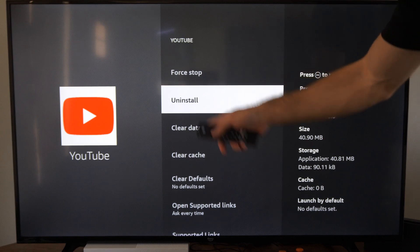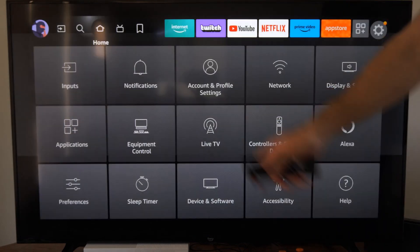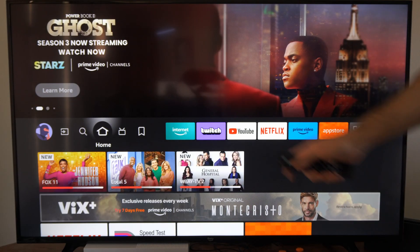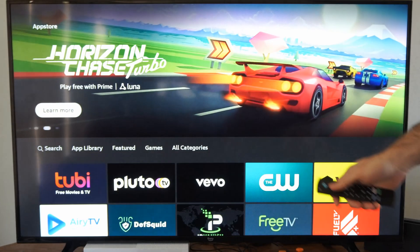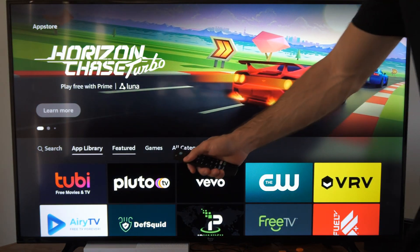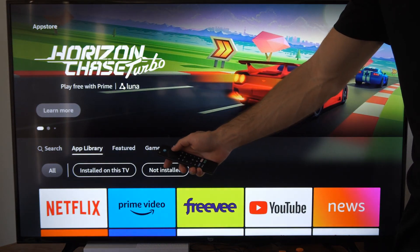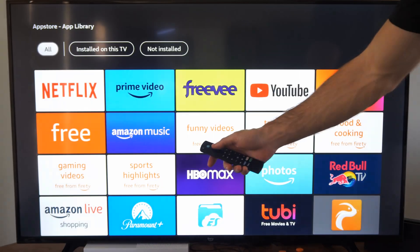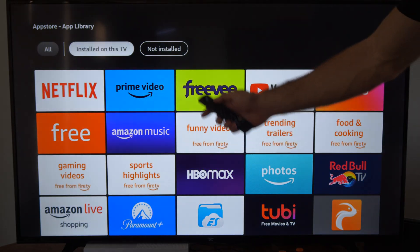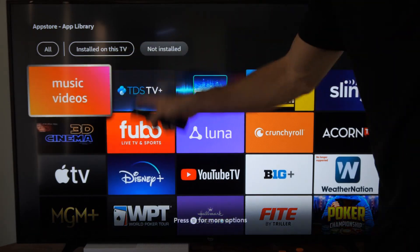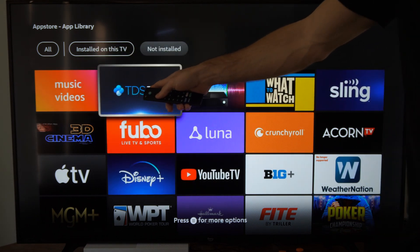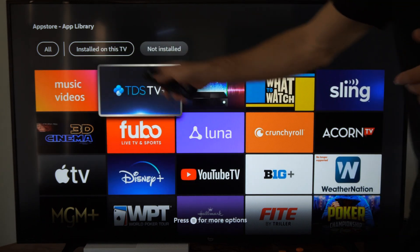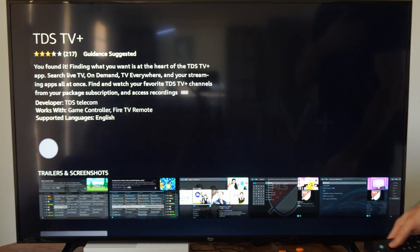Otherwise you can simply uninstall the application. Then go back to this screen, go down to Find, go to App Store, and you can find the application under App Library. Go to where it says Not Installed and the app should show up on the top left. Here's the TDS app I deleted — it showed up right here so I could easily get it back onto my Fire TV.